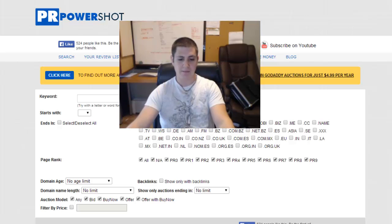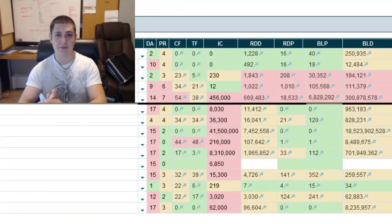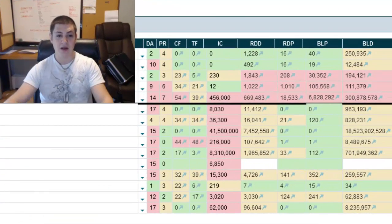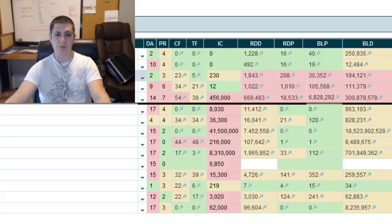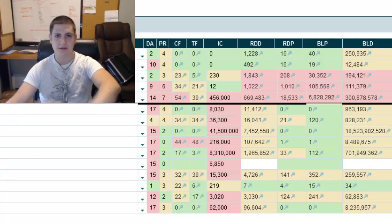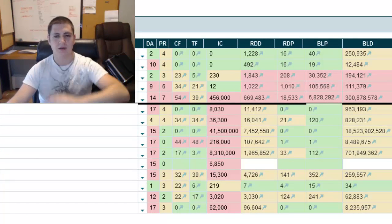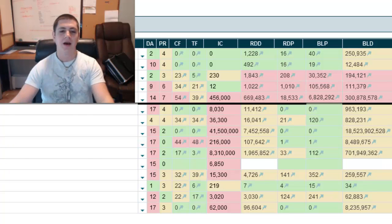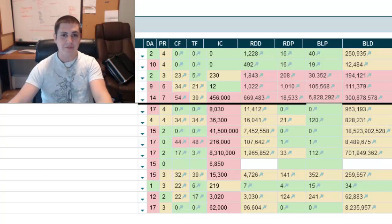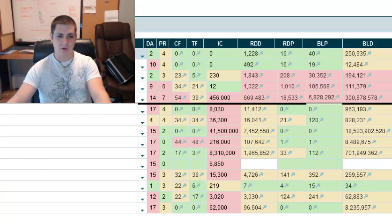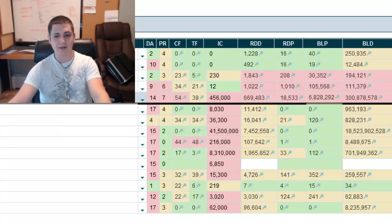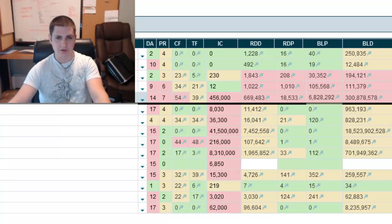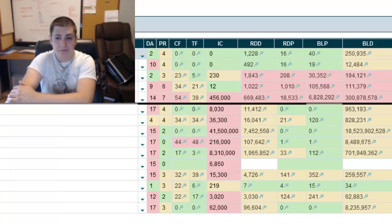I'm going to bring you here into my Market Samurai software and you can see I'm going to basically blur out the domains that I don't want you to see because they're private. But essentially I've got one, two, three, four, five domains here. One is Google because I want to use it as an example.